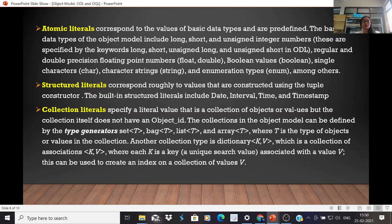Collection literals specify a literal value that is a collection of objects or values, but the collection itself does not have an object ID. The collection types in the object model can be defined by the type generators: set, bag, list, array, and a dictionary — a collection of associations between keys and values. Keys are unique search values, similar to an ID number or Aadhaar number, and can be used to create an index on a collection of values.